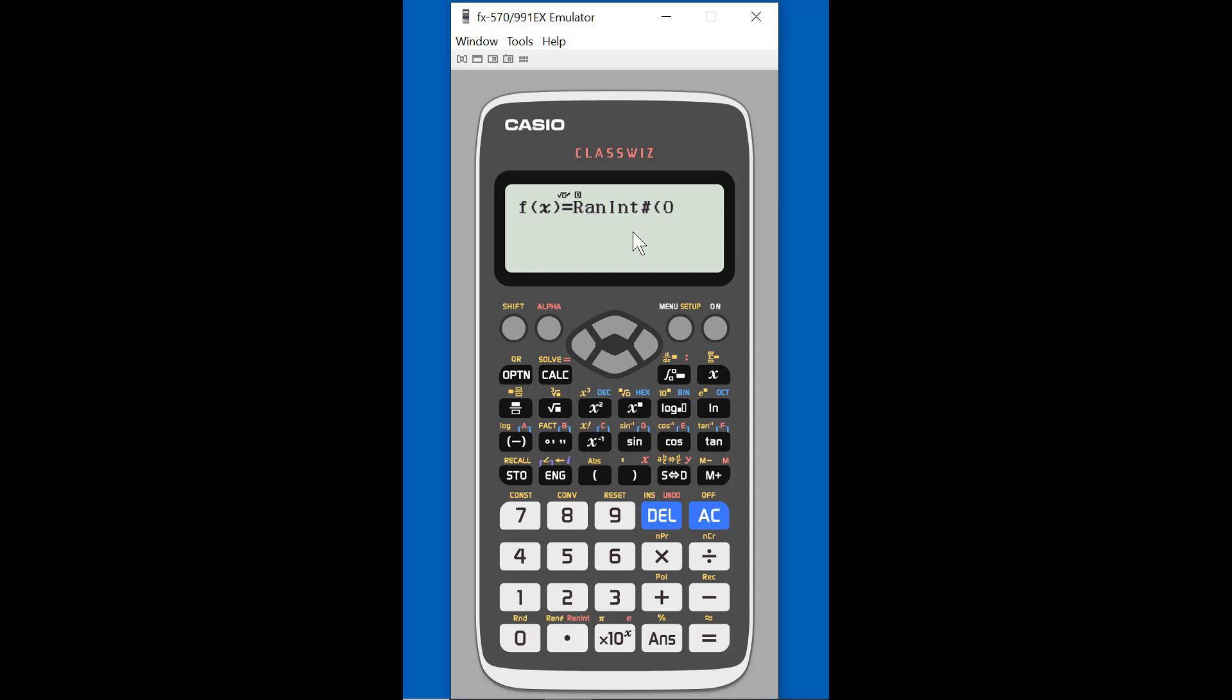So 0 represents heads, and then I'm going to put a comma. So the comma is here at the back parentheses, and it's in yellow, so I'm going to hit shift parentheses and 1, and then close my parentheses. So basically, my function is to bring back a random integer number between 0 and 1, so basically 0 or 1, and if it's 0, that means I've tossed the coin with heads, and if it's 1, I got a tail.